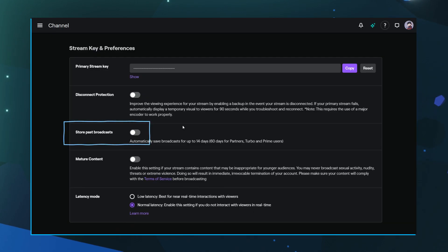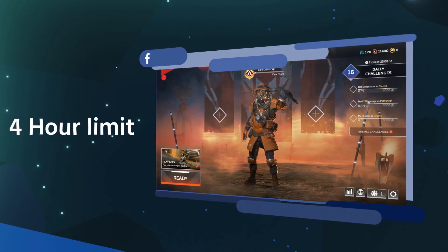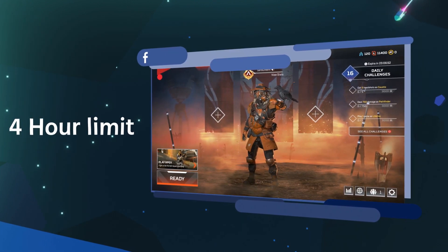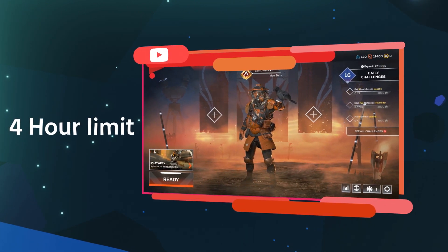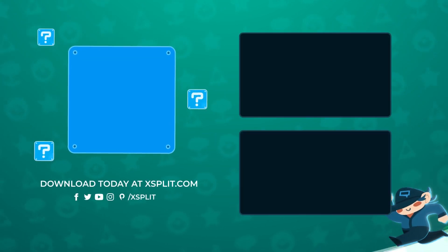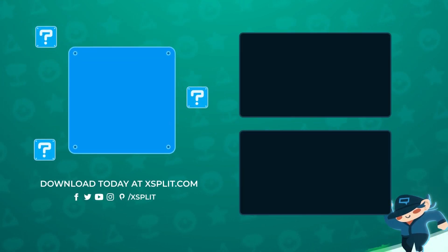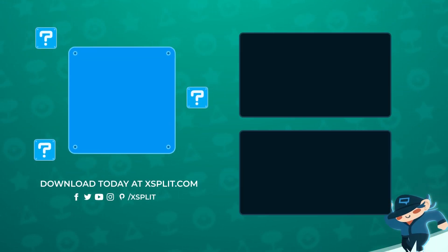Finally, if you're new to Twitch, make sure to enable VOD Archive so you can make clips for social media. And remember, Facebook and YouTube have a 4-hour time limit for VODs. What are some common issues you've had and how have you fixed them? Let us know in the comments.